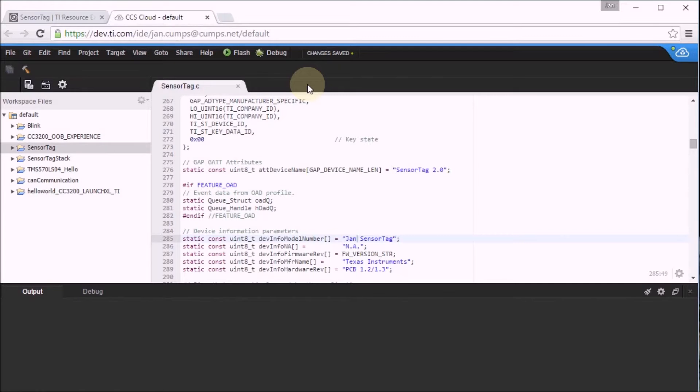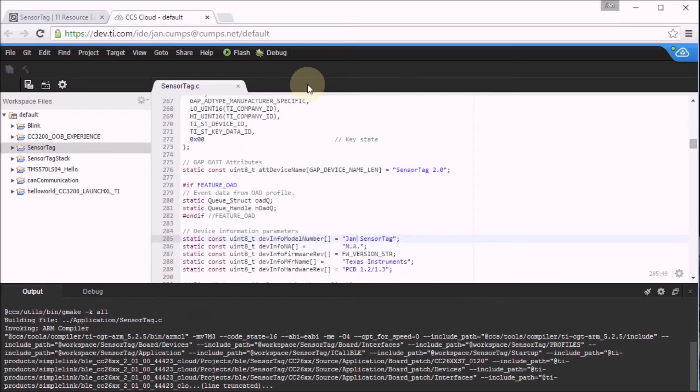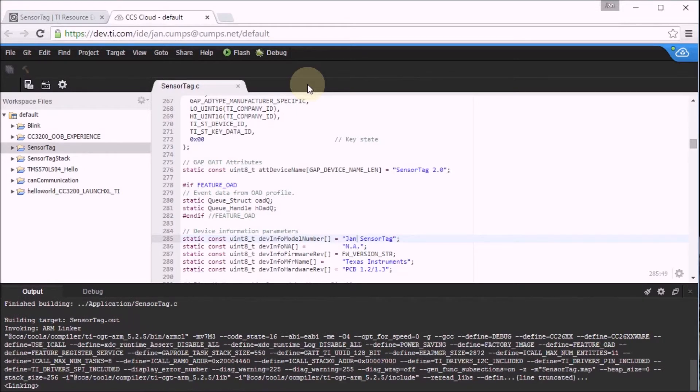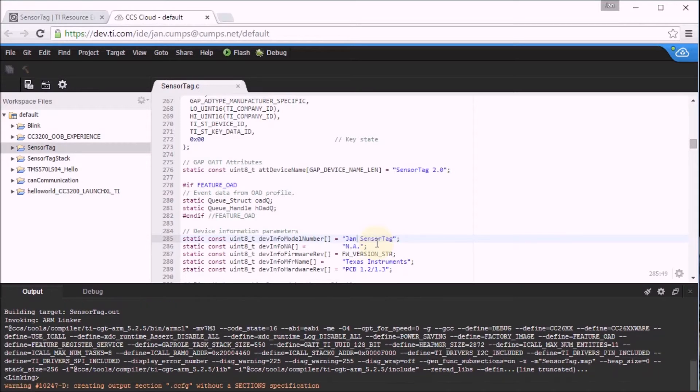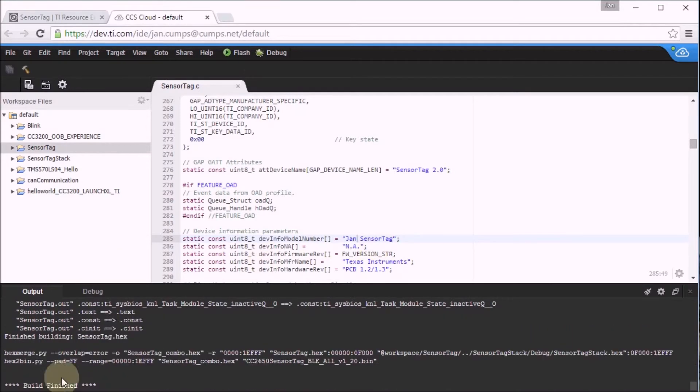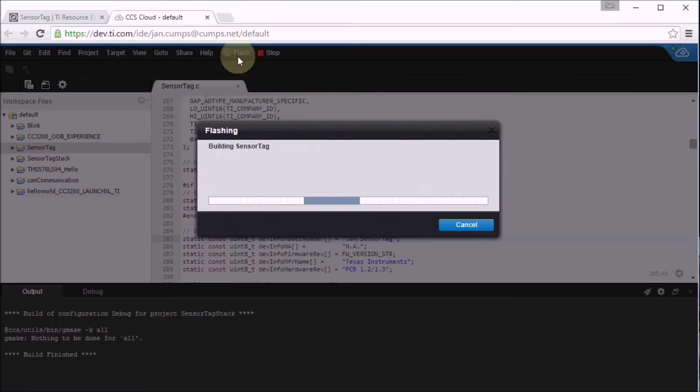Once everything is compiled and loaded, the Code Composer Studio Cloud automatically resets the tag and we can start browsing the attributes. Hopefully we see this JanSensorTag string appearing in the browser. Everything is compiled. Let's flash it to the sensor tag.